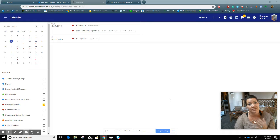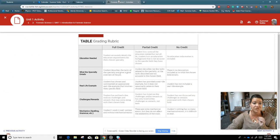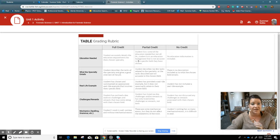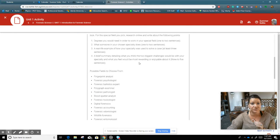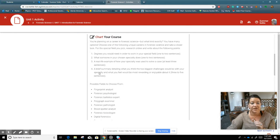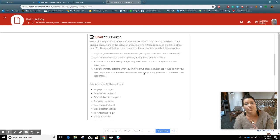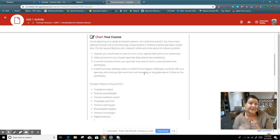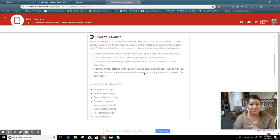Unit 1 Activity Dropbox is the only thing due this week. So Unit 1 Activity, it's actually asking you these four things. The basis is what kind of careers are there in forensic science?